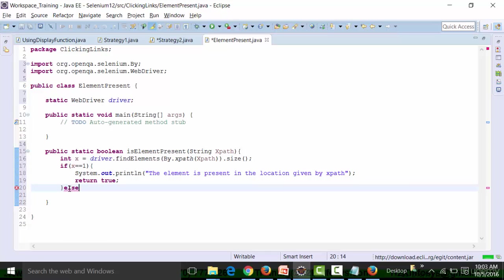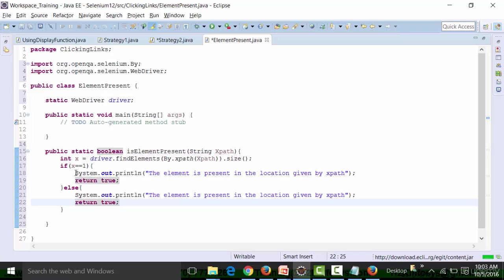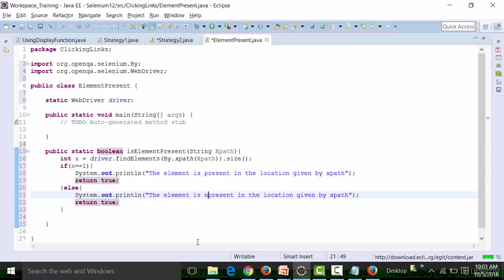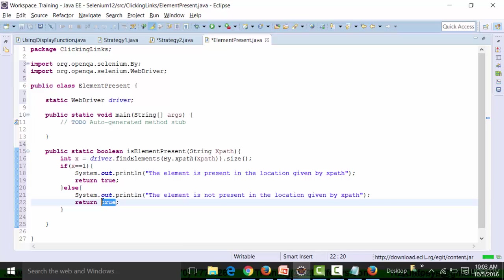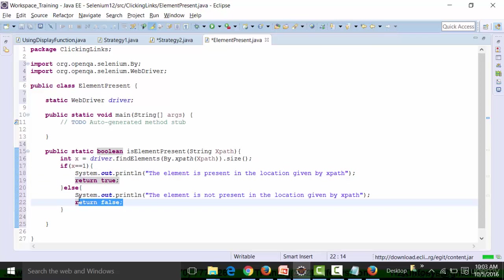In the else block — if x is not equal to 1 — we print out that the element is not present in the location given by XPath and return false. So if the element is present and the value of x is equal to 1, return true; otherwise return false.